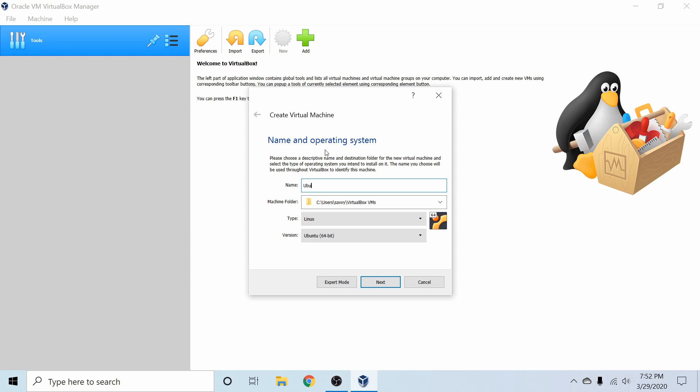And I'm just going to call it Ubuntu Linux. As you can see below, we're getting auto-filled with the type and the version. And since we have the 64-bit version of the image, this is the perfect selection and Ubuntu is what we're installing on this virtual machine today.